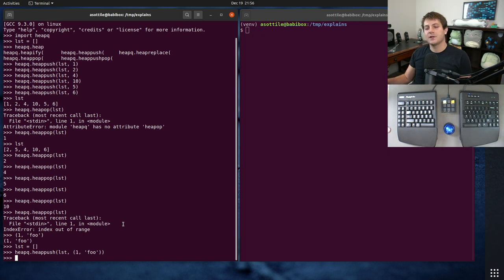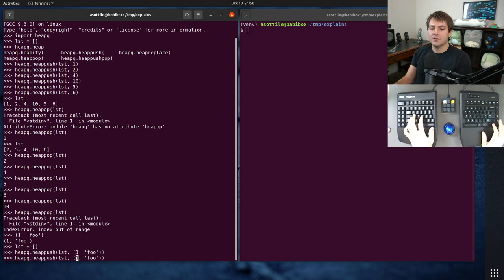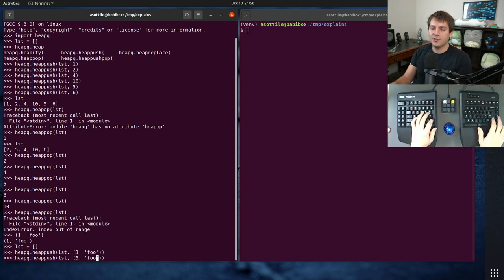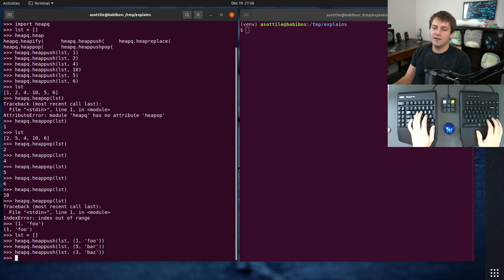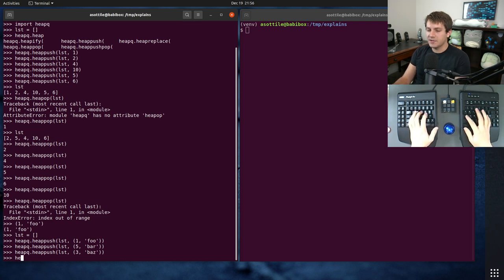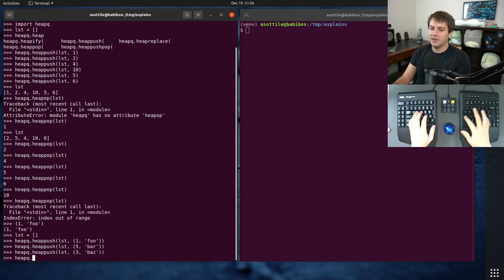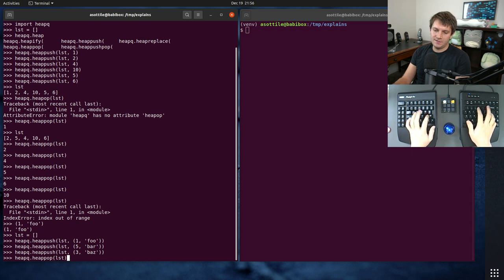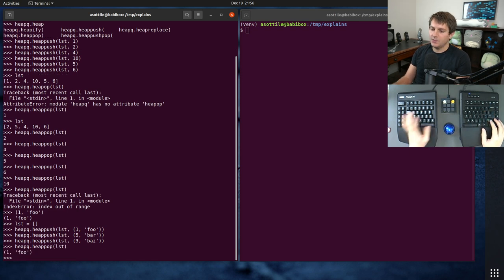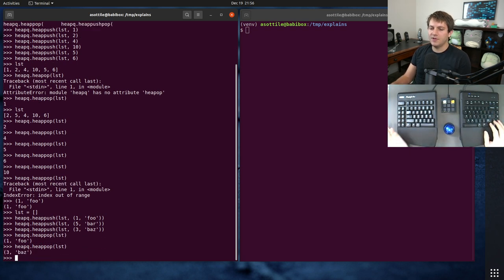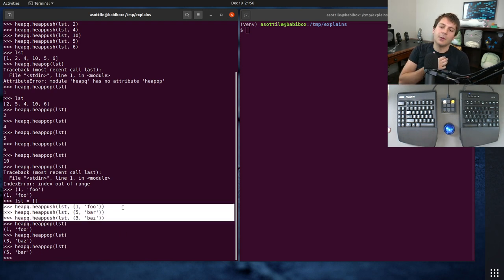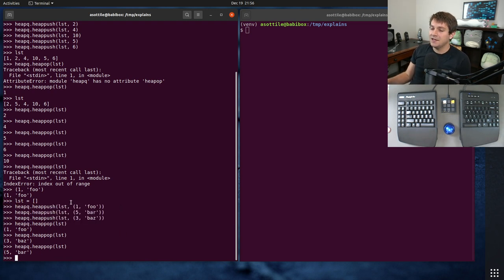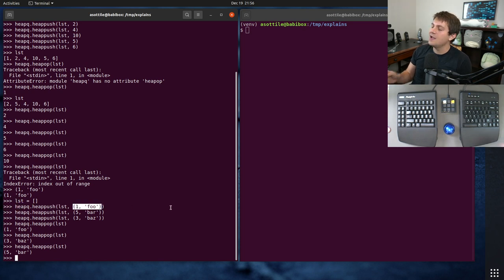So as long as we put this earlier in the tuple, that'll make it sort that way. And so if we put five and bar, and three and baz, and then if we pop items off, heapq.heappop list, so we get one foo, then we get three baz, and then we get five bar. So it allows us to order things using priorities.